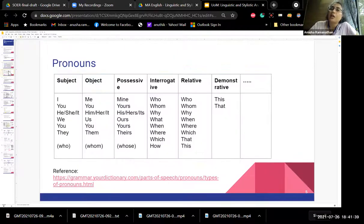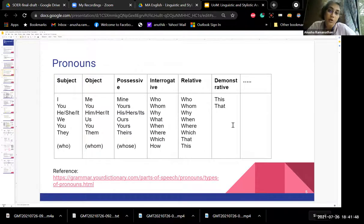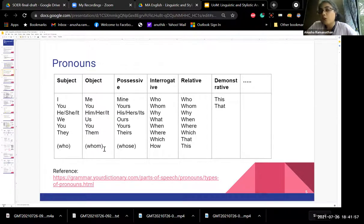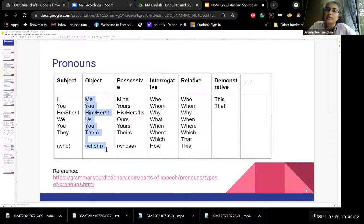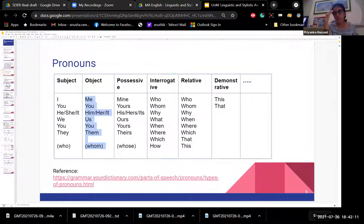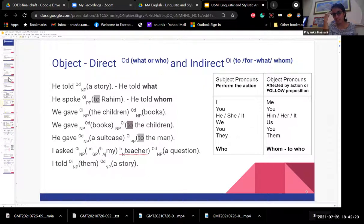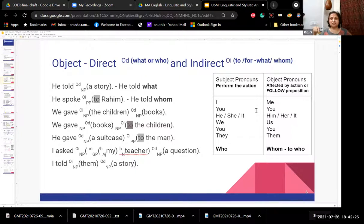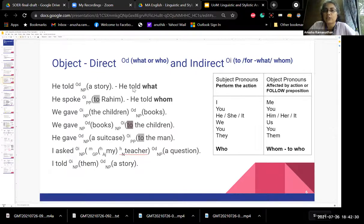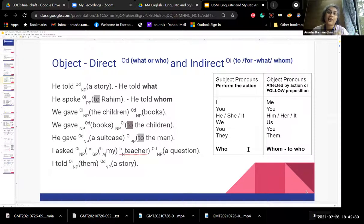While we move from parts of speech, one important point is form versus function. Every element in a sentence has a form — whether it's a noun or a verb — but a word may also perform a different function in the sentence. The word 'up' illustrates this: 'I went up the stairs' — here 'up' is a preposition; 'I want you to drink up the milk' — here 'up' is part of the verbal phrase; 'chin up' — here it functions differently again. The placement of the word in the sentence determines its function, which then determines the form.